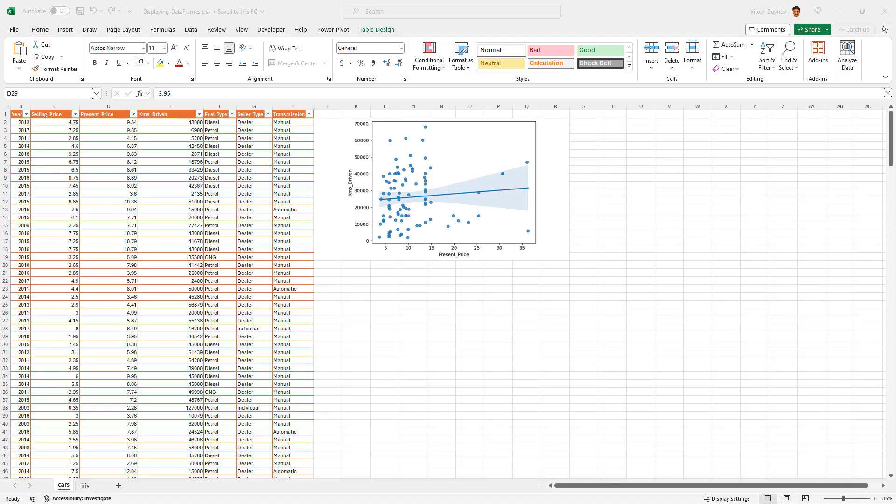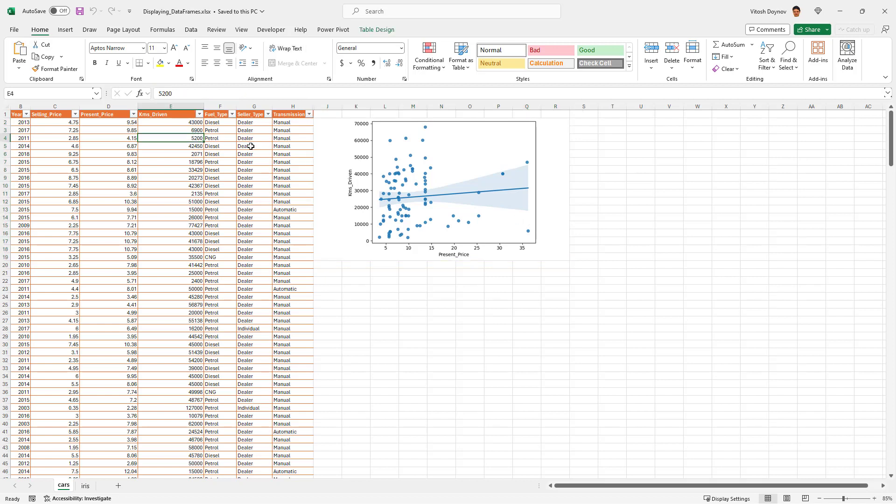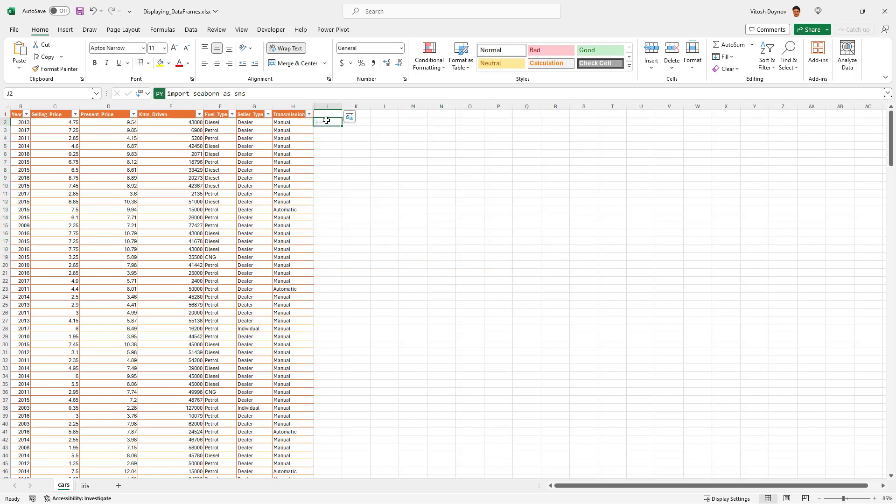Hello and welcome to Vitush Academy for another session about Python in Excel. Last time I was talking about linear regression, so this time I'm going to build on it and continue showing how to display the whole data frame inside Excel.